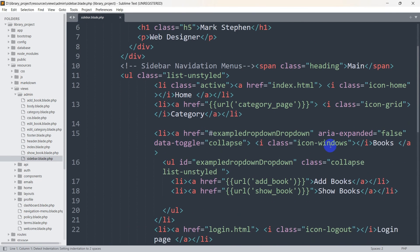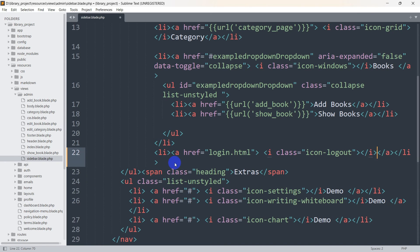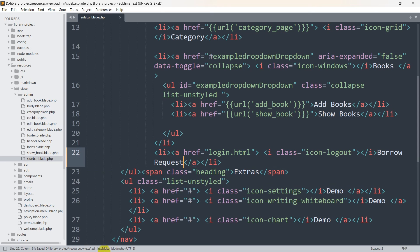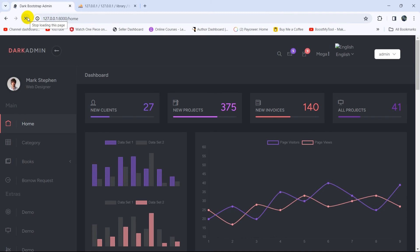Let's go inside and scroll down — here you can see login. Instead of login we are going to say borrow request. Let's save it and after that refresh. There you can see the borrow request option over here.